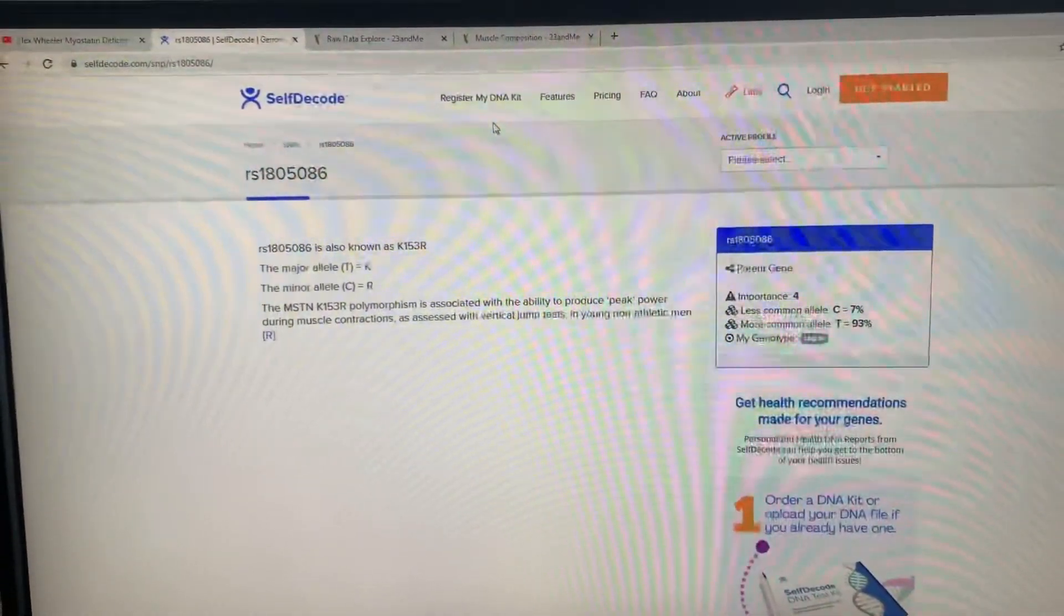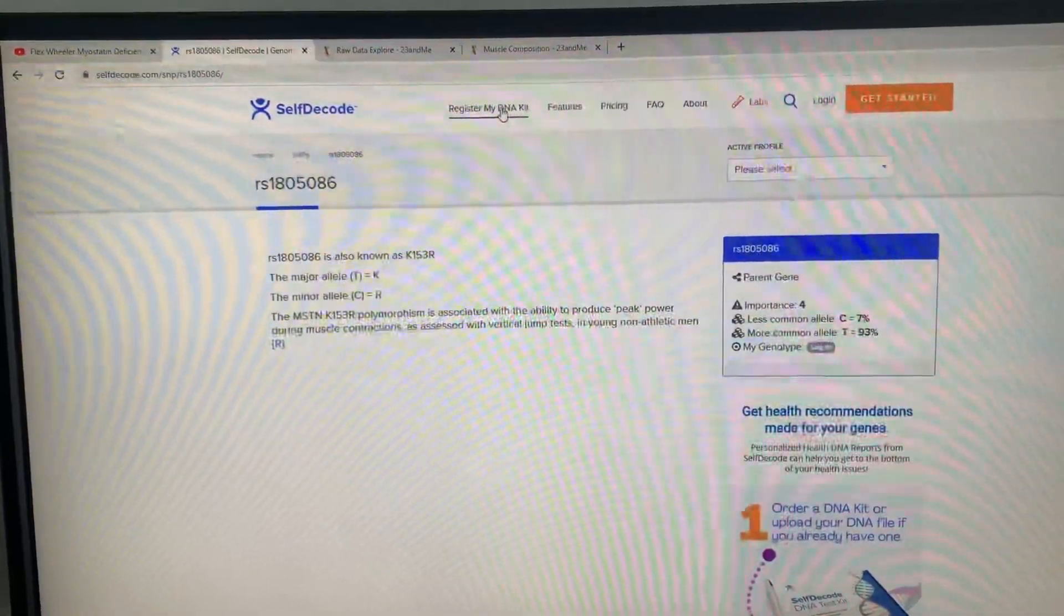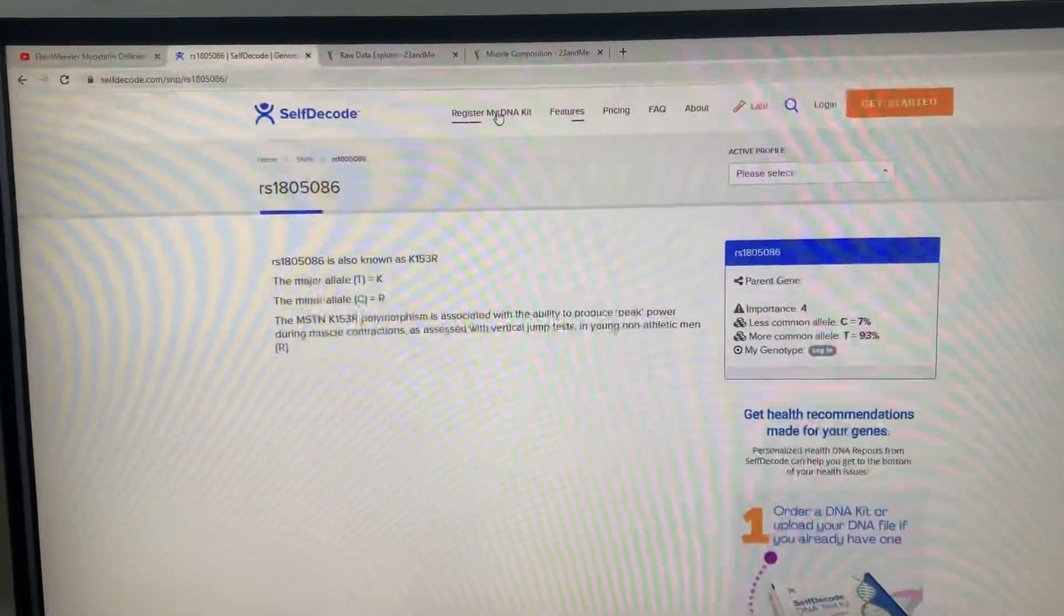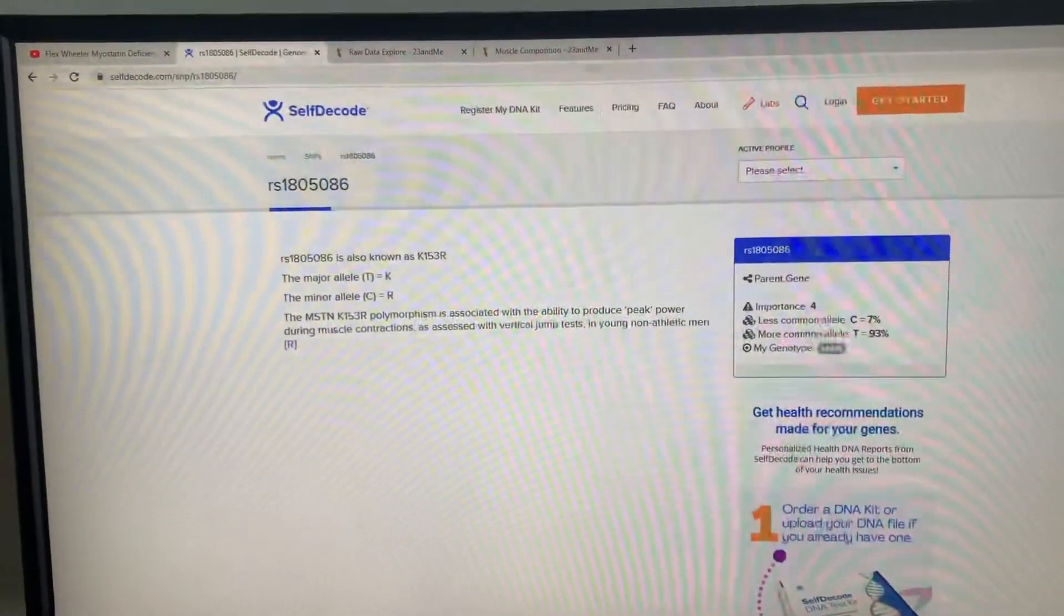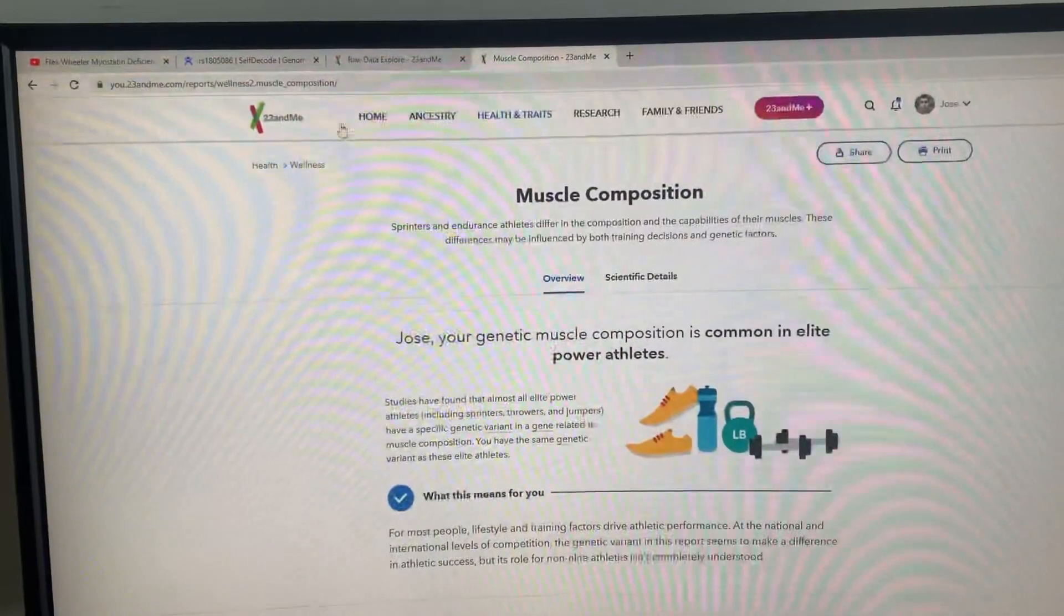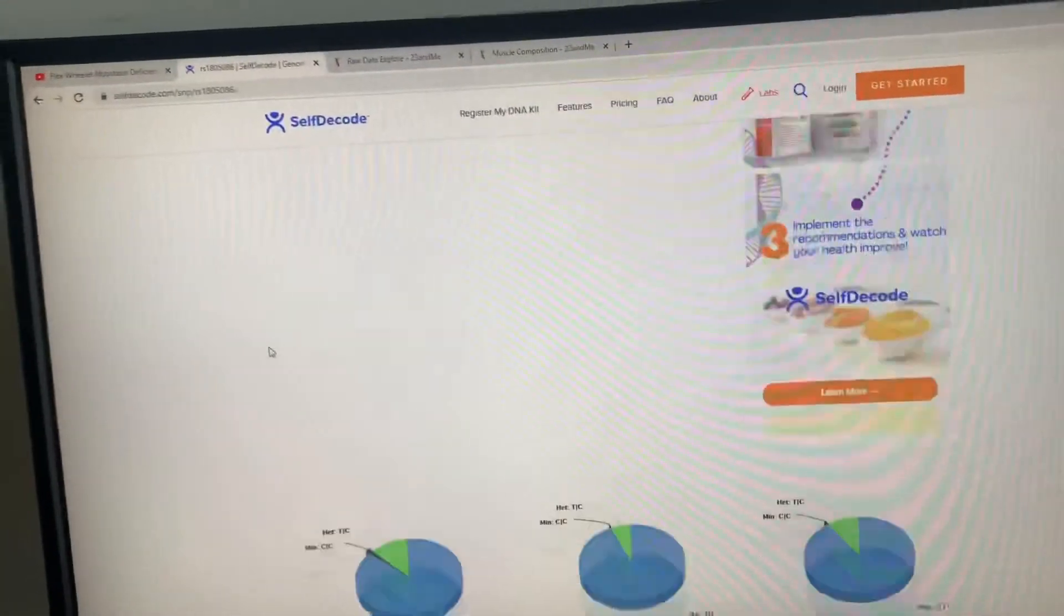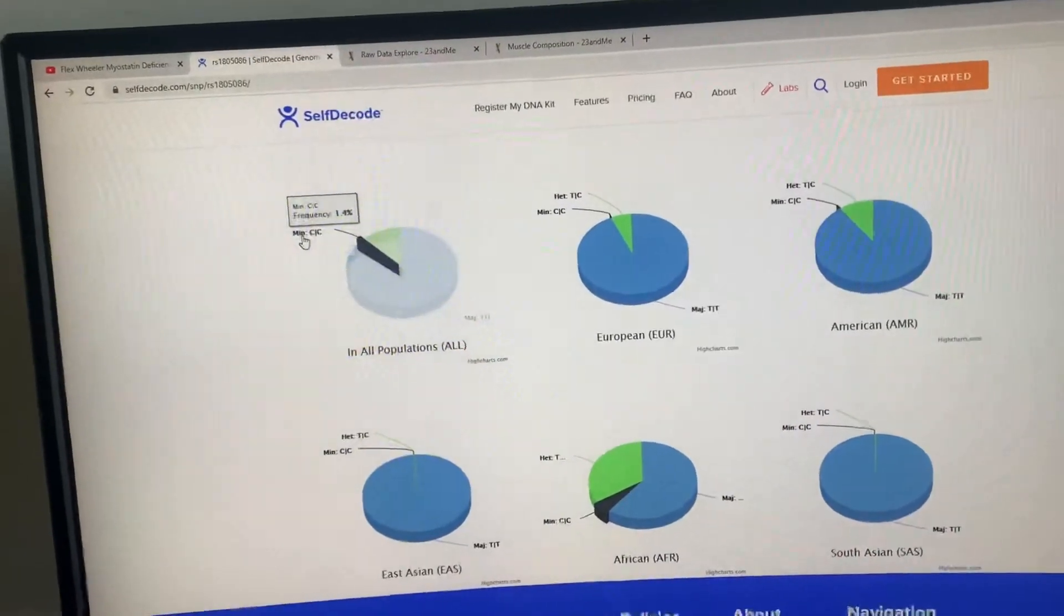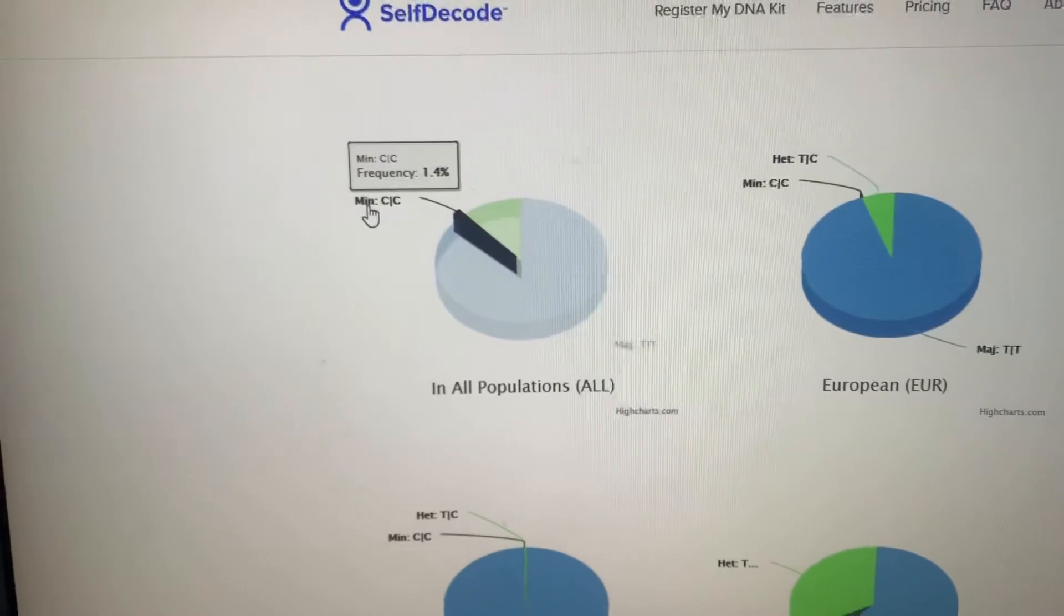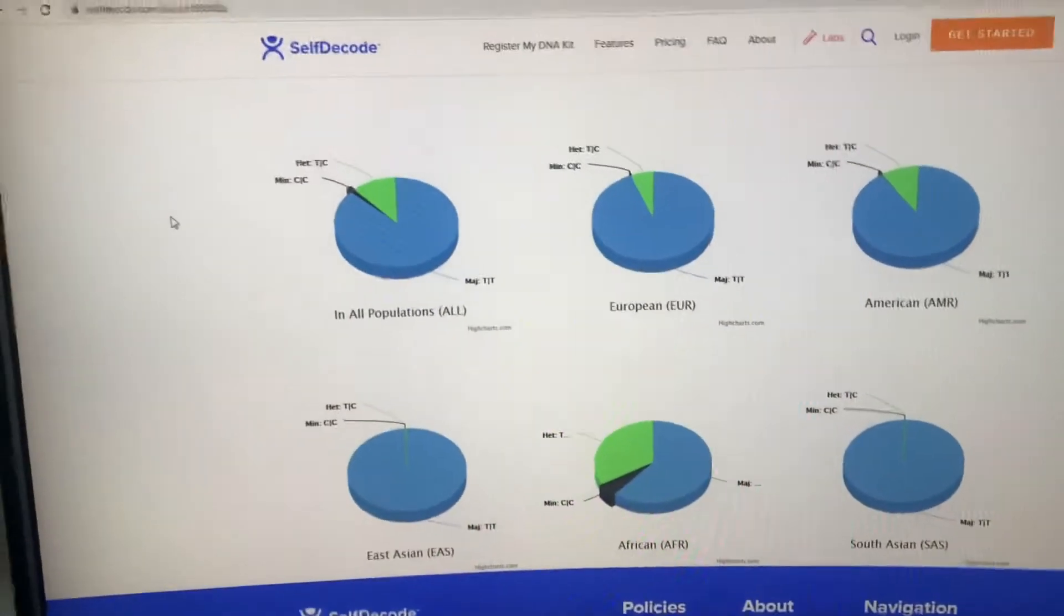This here, SelfDecode, is another company like 23andMe that they do their own genetic testing. This is based on their data. 23andMe hasn't released such a thing, which is why I'm using this one.